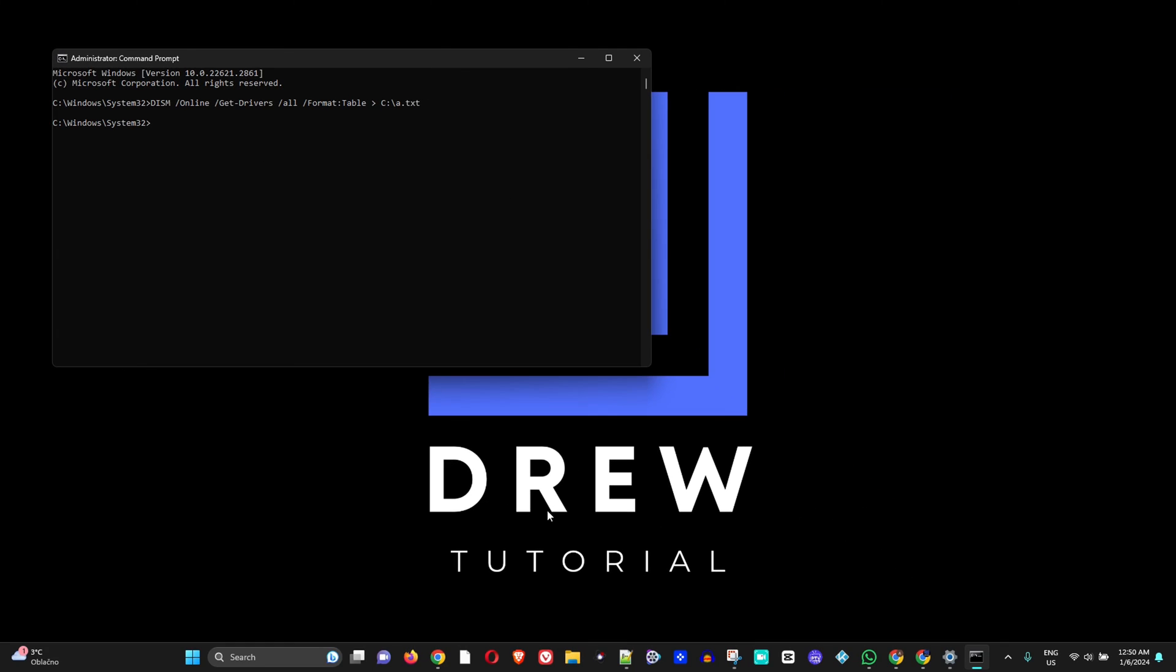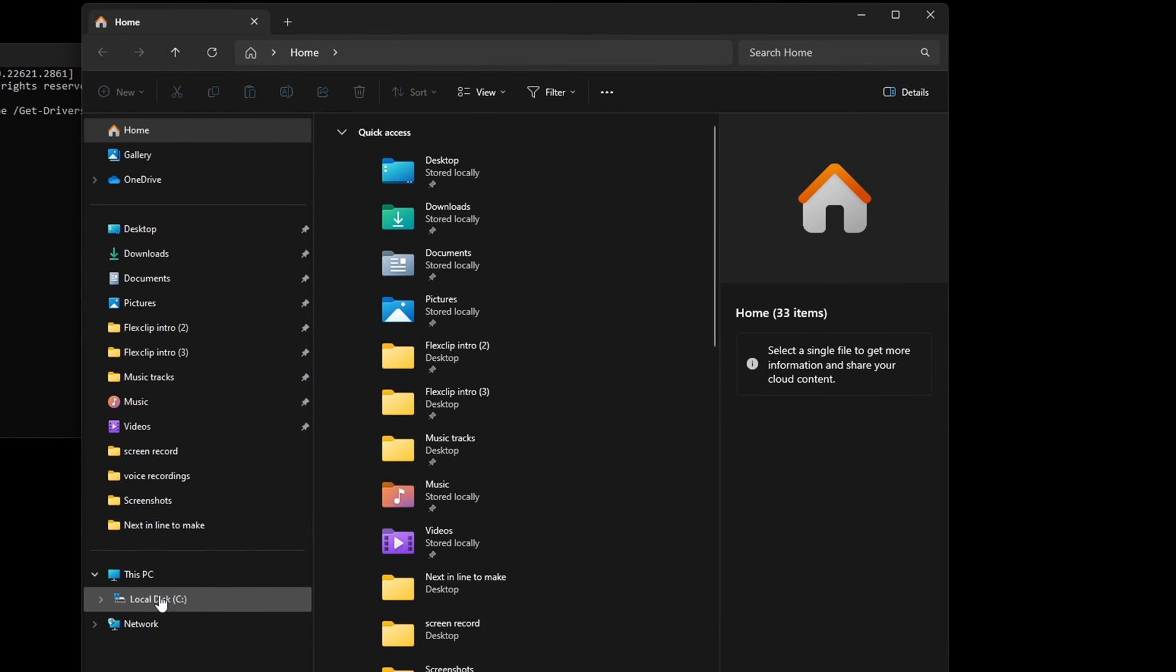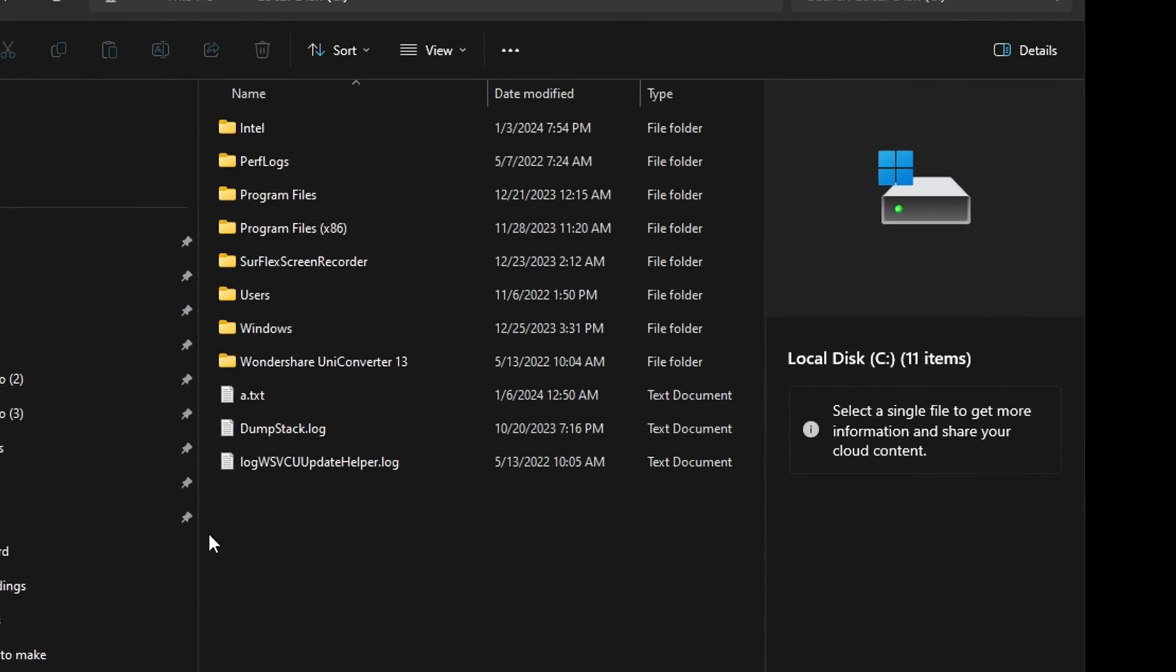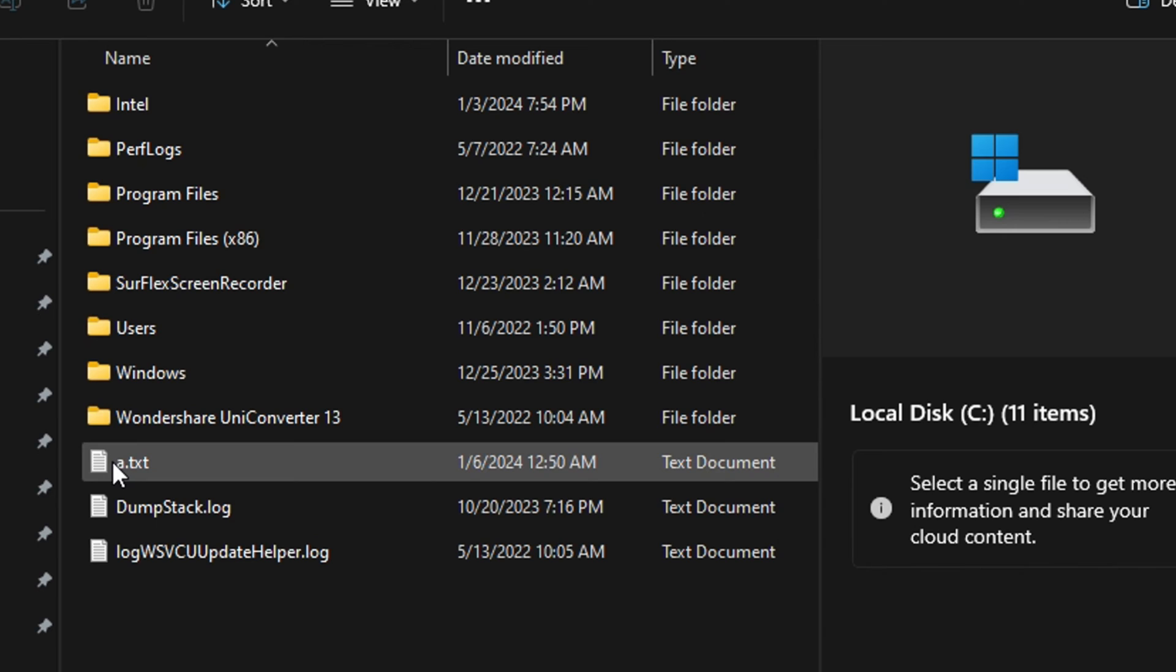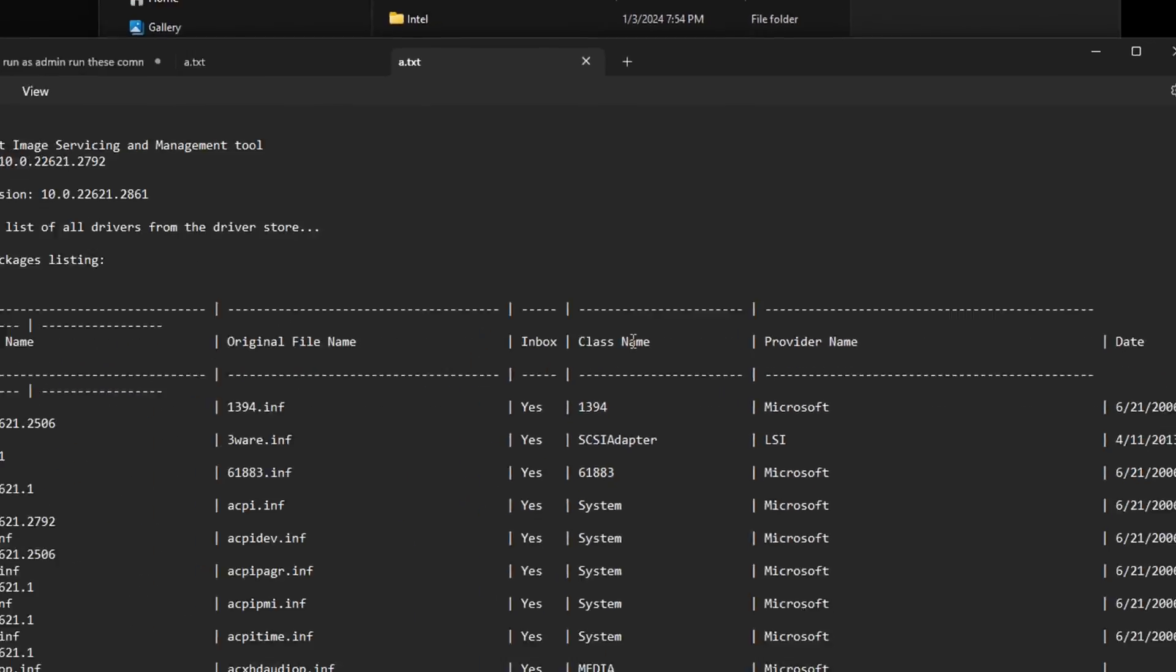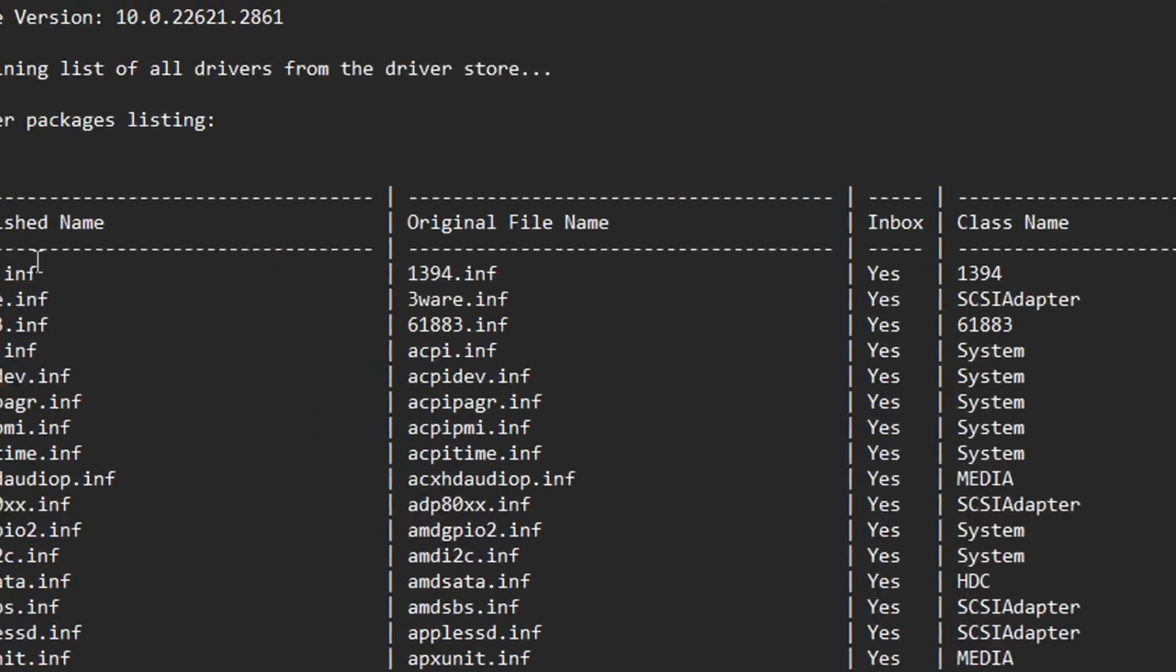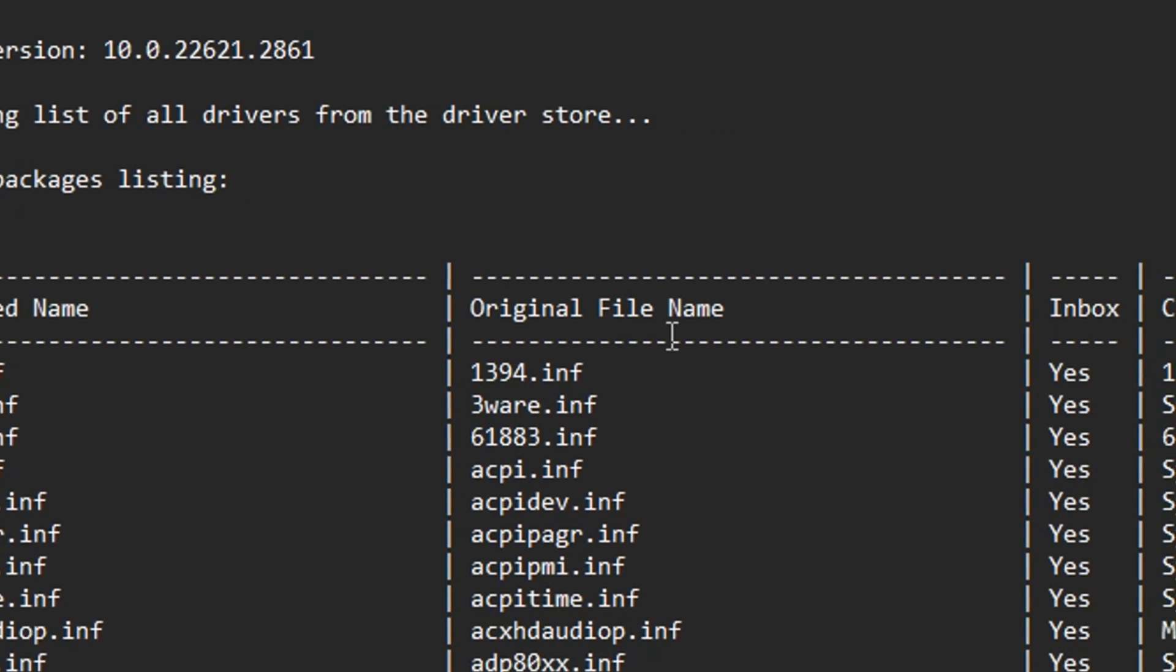We want to head to our C drive. Let's go to local C drive, and here you can find the file, a.txt. Let's go ahead and open up this file and see what it looks like. It has the publish name, original file name, inbox class name, provider name, date, and versions.